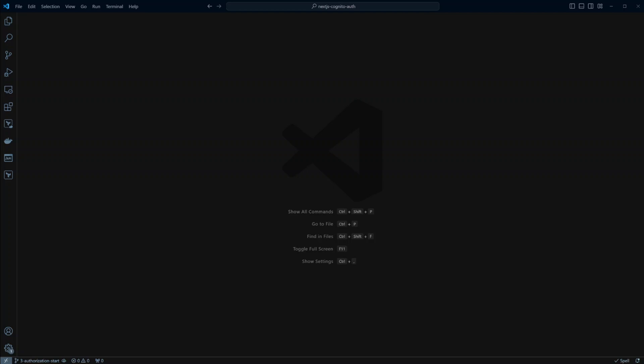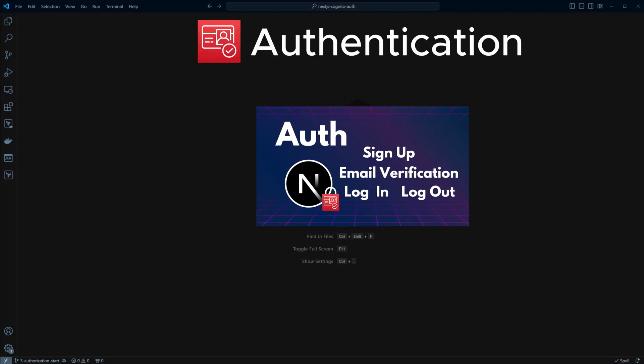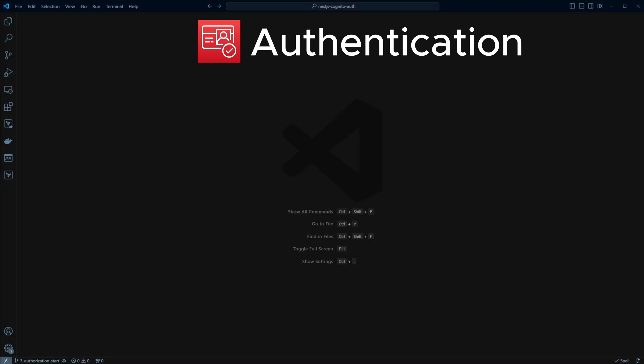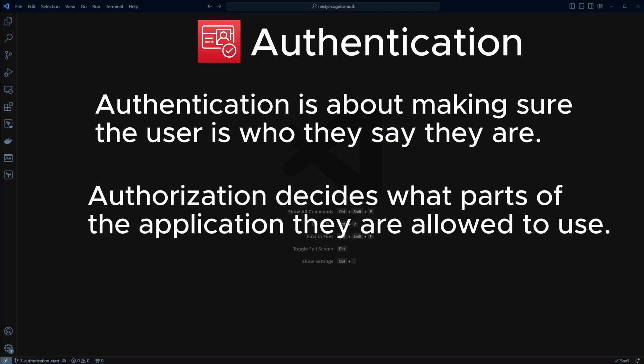Hello and welcome back. In the previous lesson, we implemented authentication. In this lesson, we will look at authorization. Just to recap: authentication is about making sure the user is who they say they are — providing your identity with something like a username and a password. Authorization decides what parts of the application the user is allowed to use.